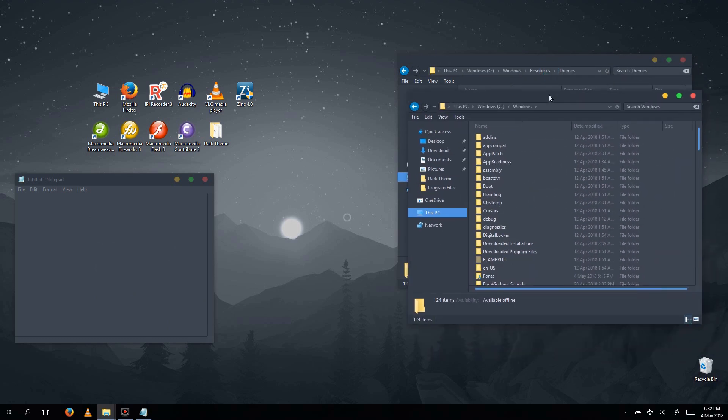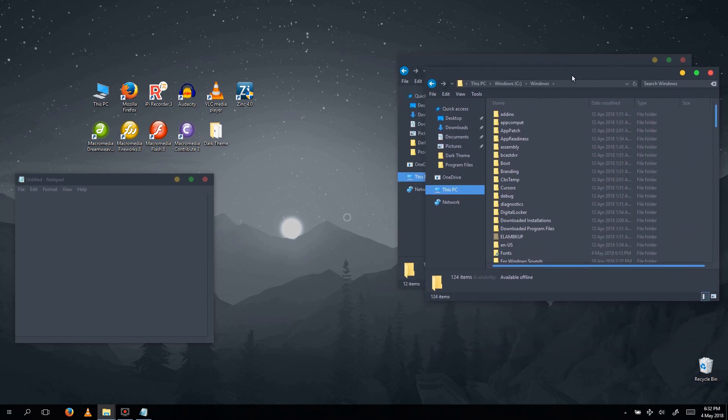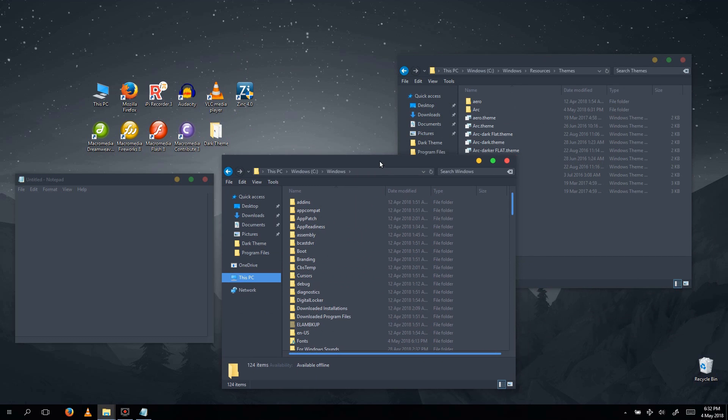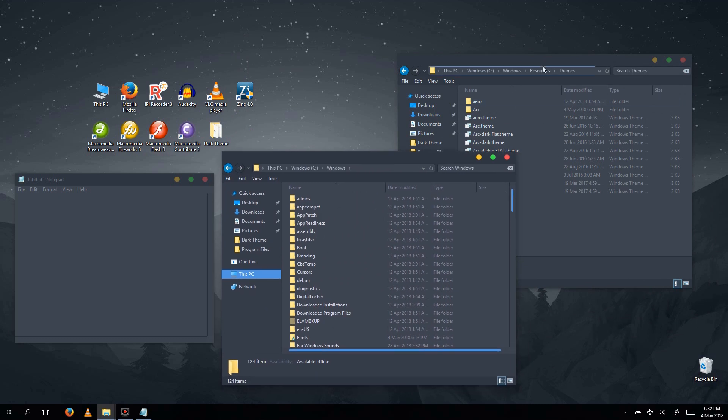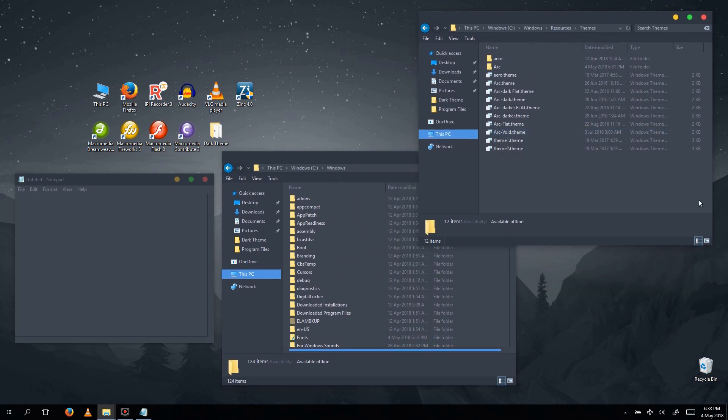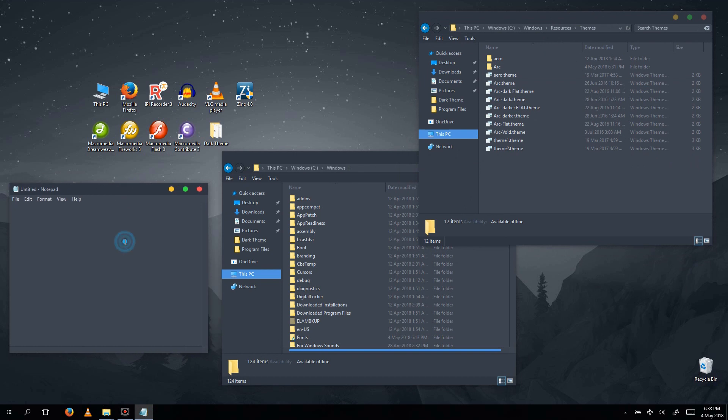There you go! See how beautiful it is? For someone who works in low-light environments often, this is a godsend. And it's really aesthetically pleasing too!